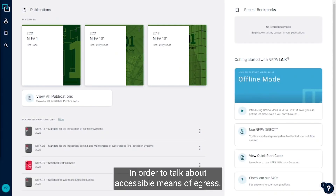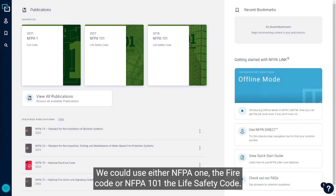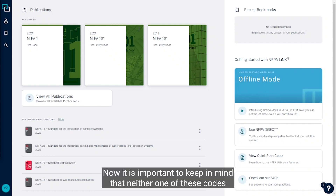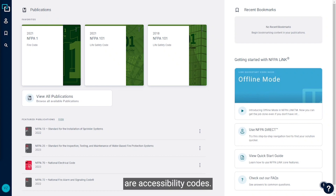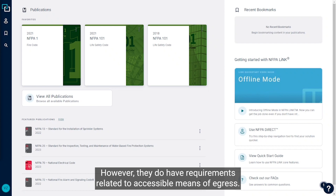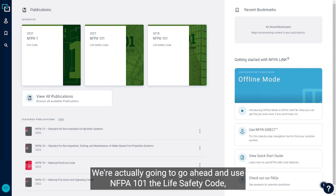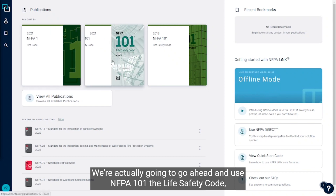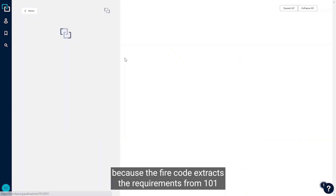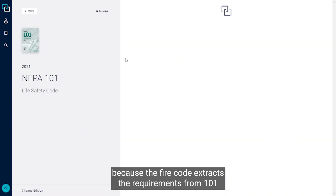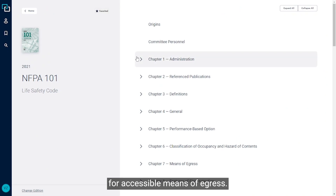To talk about accessible means of egress we could use either NFPA-1, the fire code, or NFPA-101, the life safety code. It is important to keep in mind that neither one of these codes are accessibility codes; however, they do have requirements related to accessible means of egress. We're going to use NFPA-101, the life safety code, because the fire code extracts its requirements from 101 for accessible means of egress.